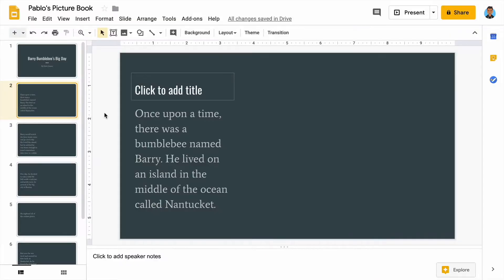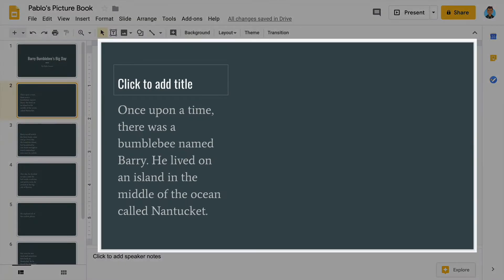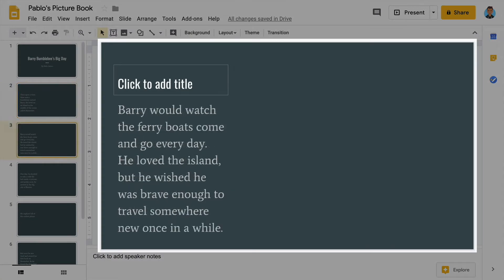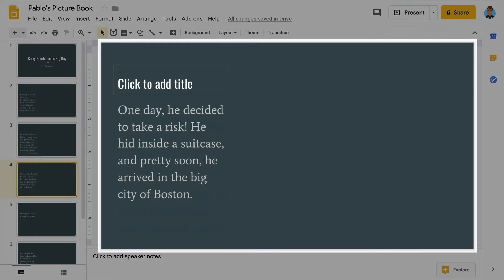In this video, you will add slides to your digital picture book presentation. The slides will be the pages of your book. Each slide will tell part of your story with both words and a picture.